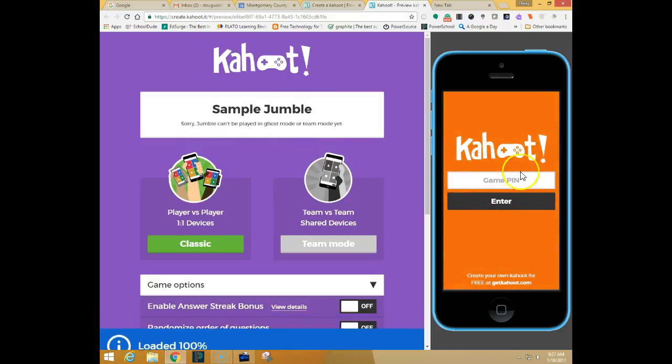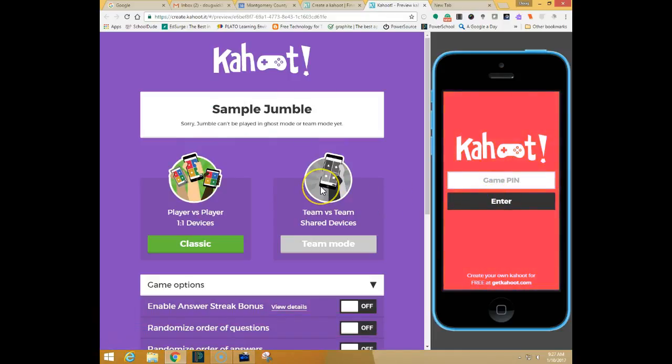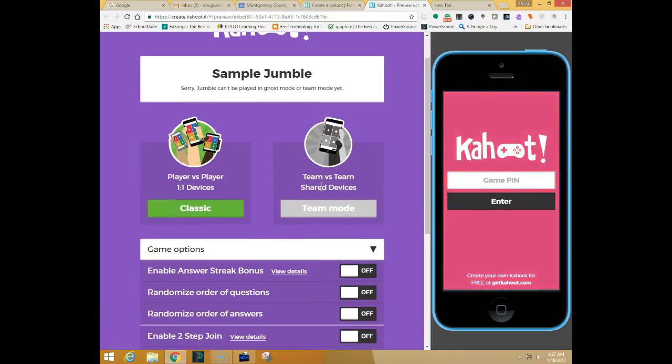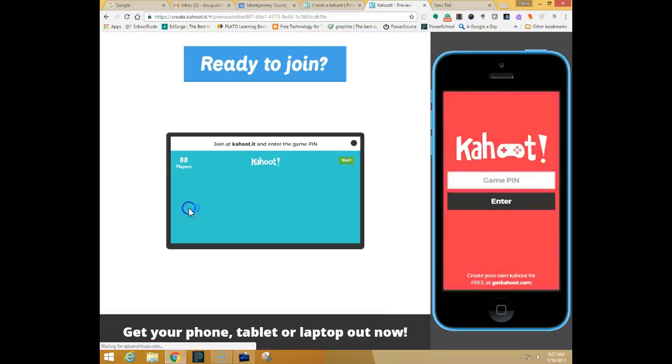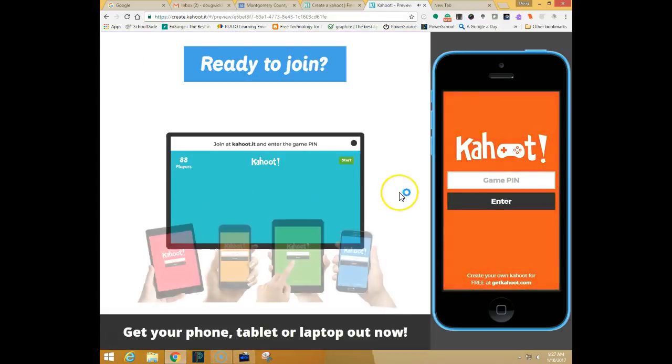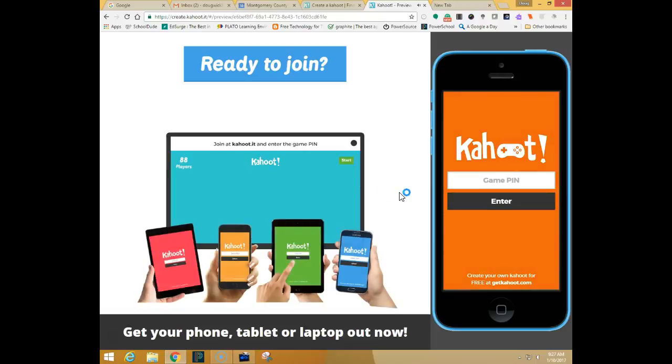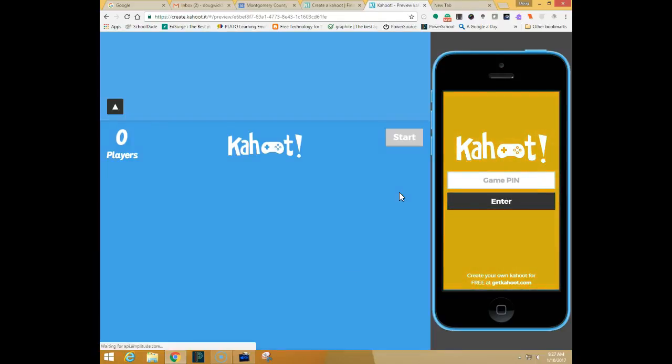And over on the right hand side is just a sample of what the students would see on their devices. We're going to go ahead and we are going to see what this looks like from a user's perspective and from the teacher perspective. So I'm going to click on classic.